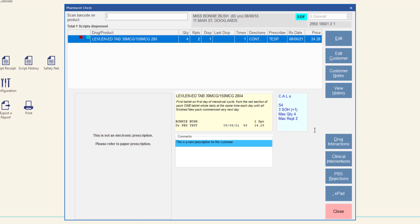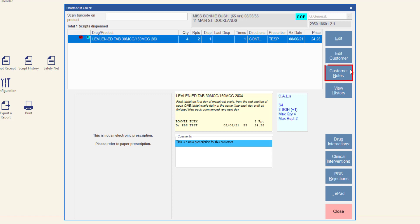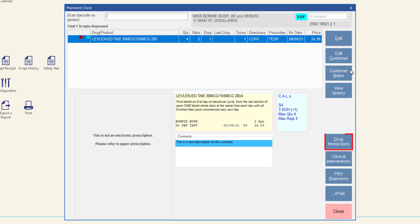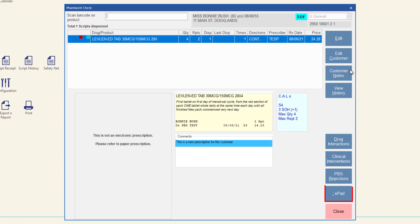With the customer's details highlighted, use the buttons on the right of the screen to edit the selected script, edit or view the customer profile, view or edit customer notes, view the customer's full dispensing history, select any script that shows the drug interactions icon, view or record a clinical intervention against a selected script, view PBS rejections in the rejected pending scripts window, and add items to a new or existing e-pad order.